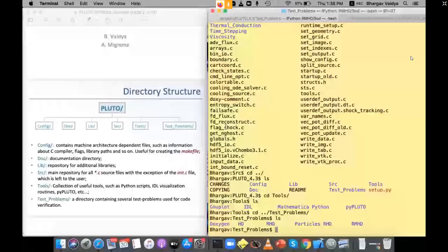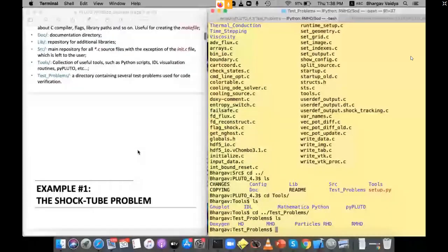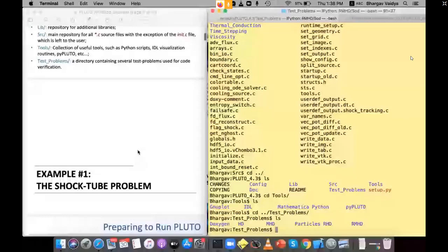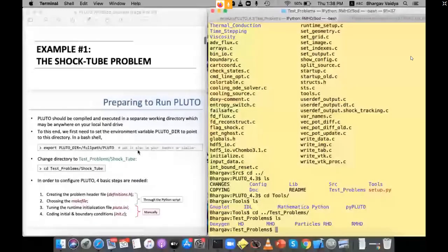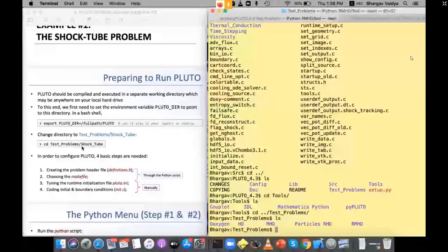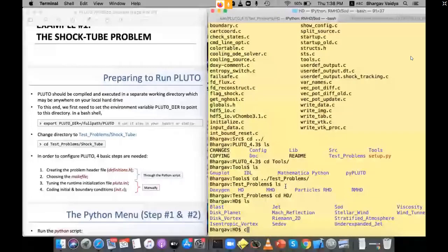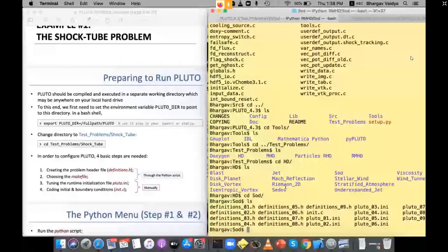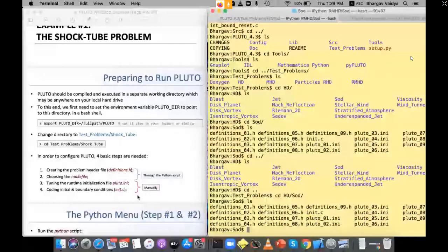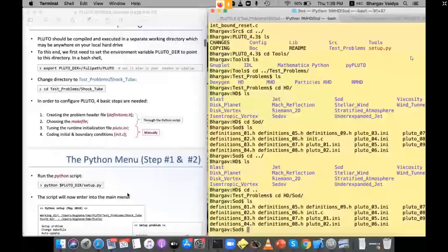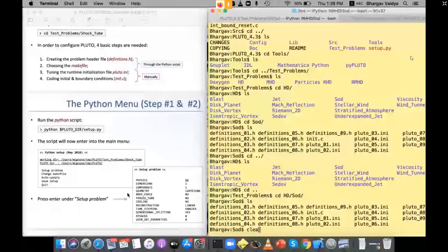The test problems include HD, MHD, particles, RHD, and RMHD. We'll focus mostly on HD and MHD. Let's take the first test — the Sod shock tube problem, which Professor Klai also discussed. So navigate to: cd test_problems/HD/Sod — that's the Sod problem directory.